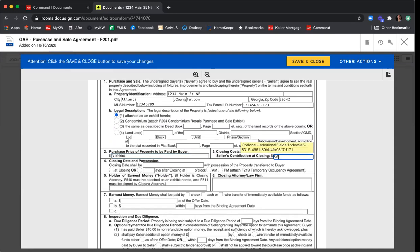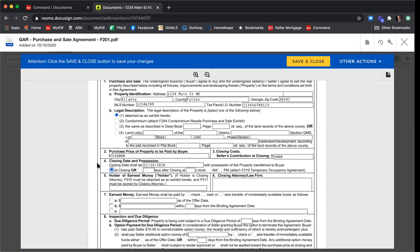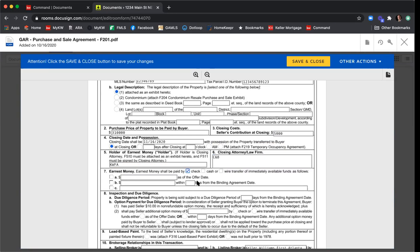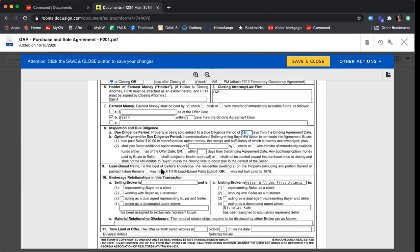Holder of earnest money will be KWFA. Closing attorney will be Campbell and Brannon. Earnest money will be paid by check — 3,100 within three days of binding. Inspection will be 10 days. It's super easy to go in and fill in these forms — a very similar process to dotloop. Just scroll down and fill in the information and check the right buttons. The lead-based paint was not built prior to 1978.